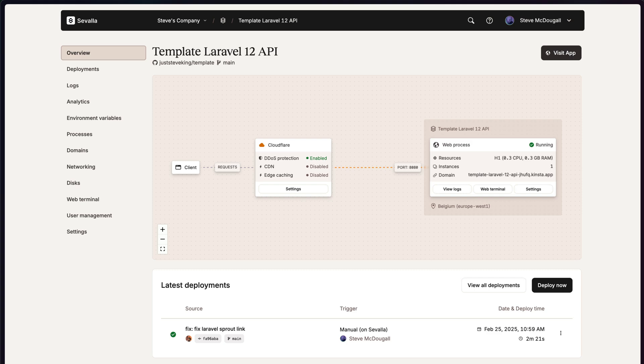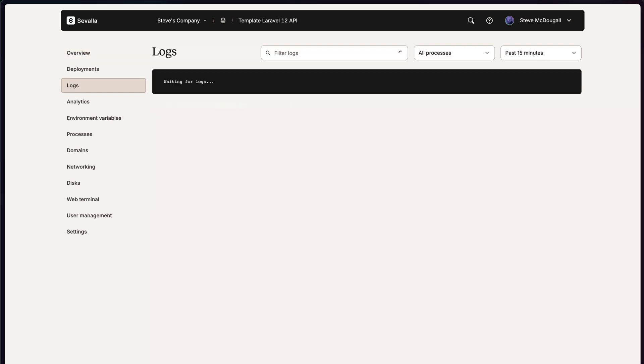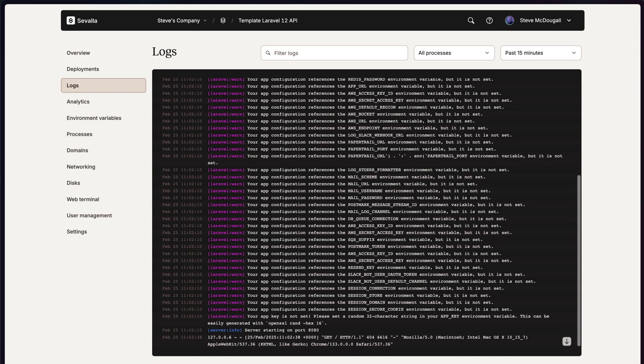So let's take a look around the UI. If we go down to logs, you'll see that we've got an active log of everything that's going on within our application.